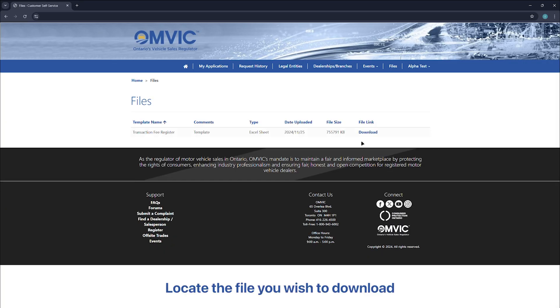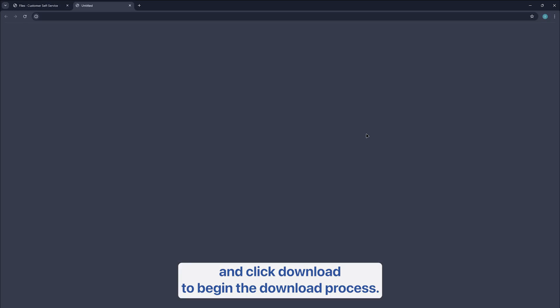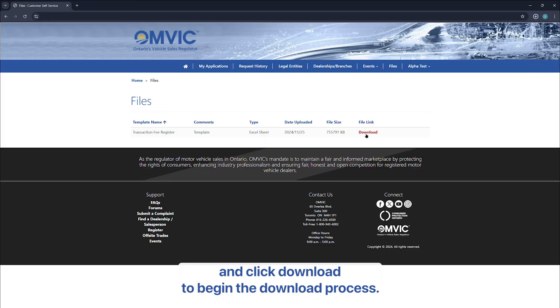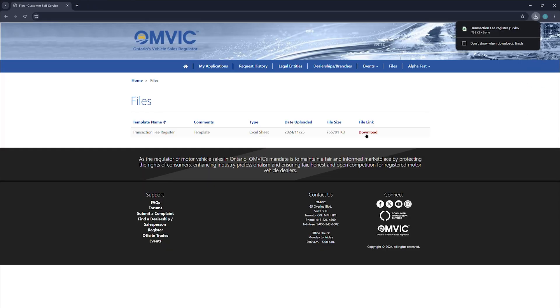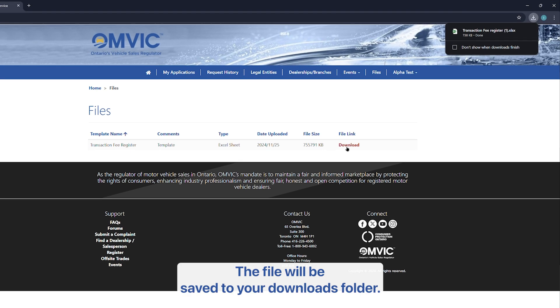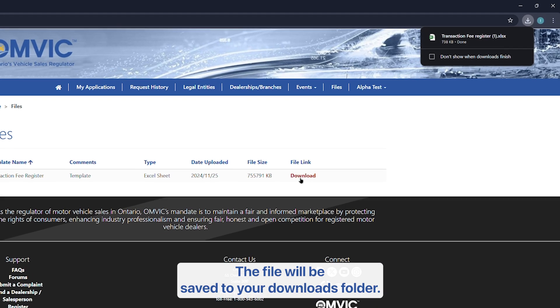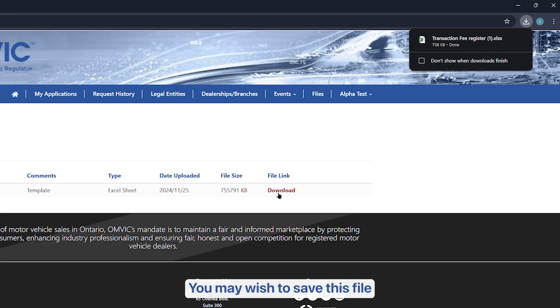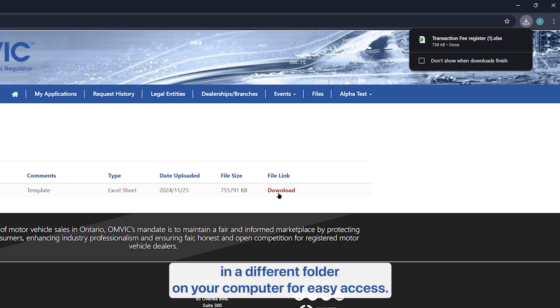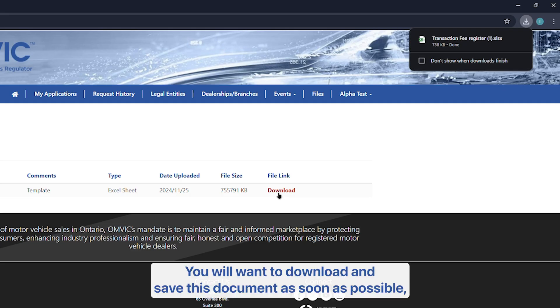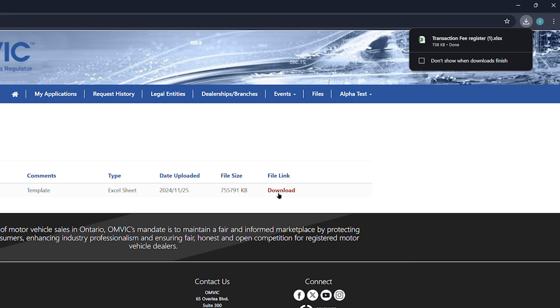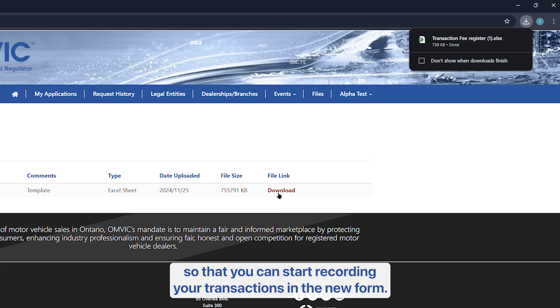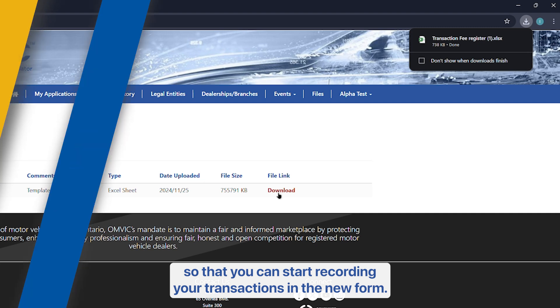Locate the file you wish to download and click download to begin the download process. The file will be saved to your downloads folder. You may wish to save this file in a different folder on your computer for easy access. You will want to download and save this document as soon as possible so that you can start recording your transactions in the new form.